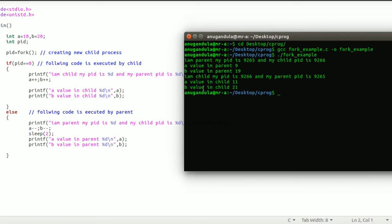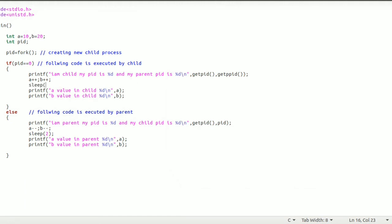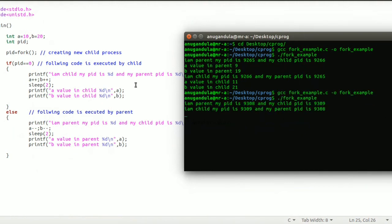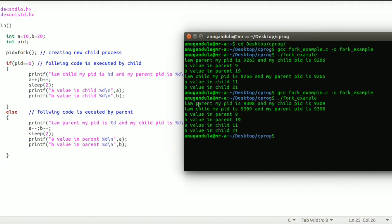Now we'll modify something and see how they are running concurrently. Here we are making both the parent and the child sleep for two seconds. You can see that after the parent and child print their process IDs, they are waiting for two seconds — they are running concurrently. The parent executes its block and the child executes its block. Then they are both waiting two seconds, and then both are printing. You can see that they are running concurrently.